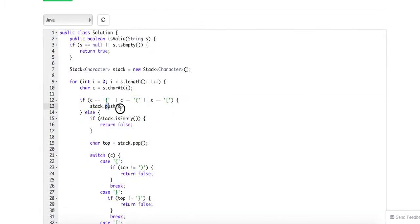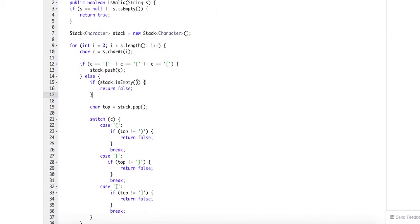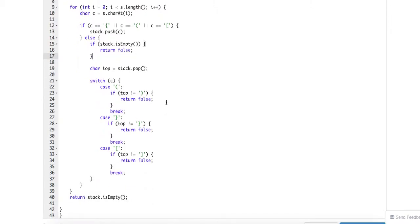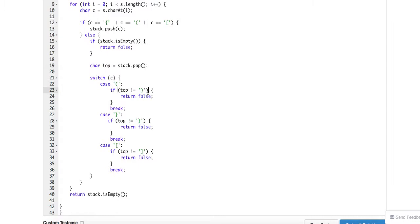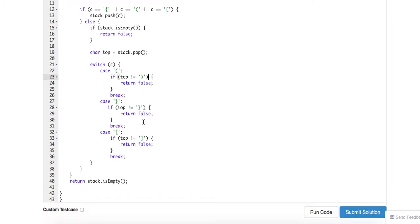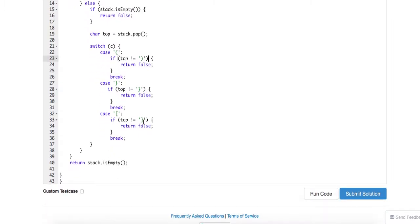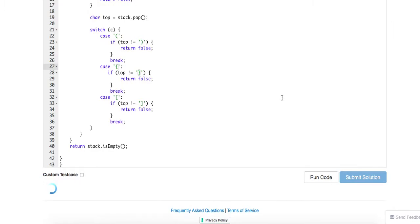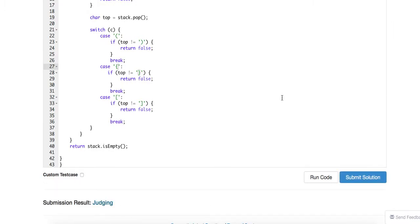Otherwise you check if the stack is empty — it's going to be false. Otherwise you pop one out: if it's this bracket type, it has to match this corresponding type, otherwise it will be false. If it is this type, it has to be this type. This is pretty much a linear algorithm.